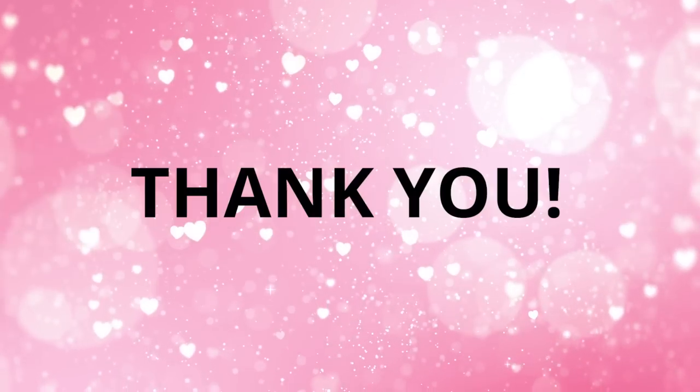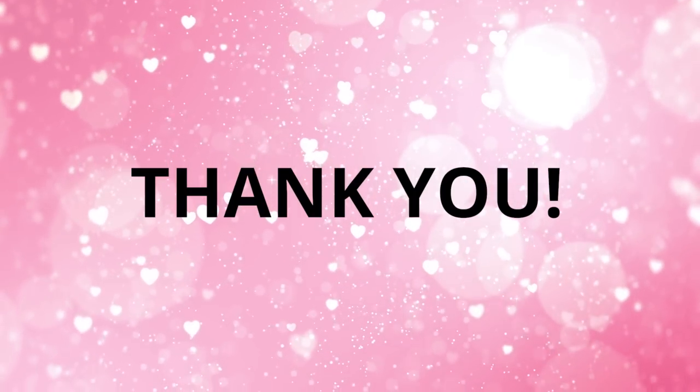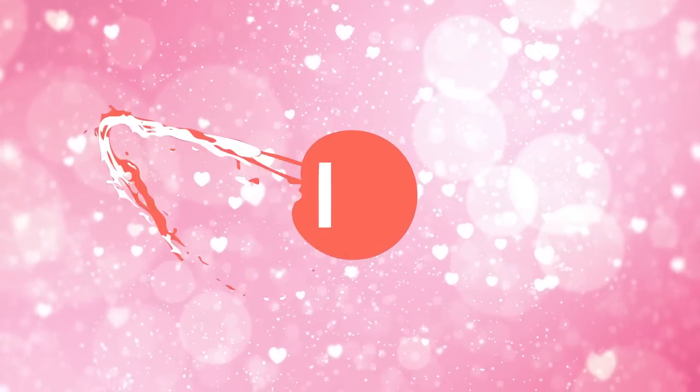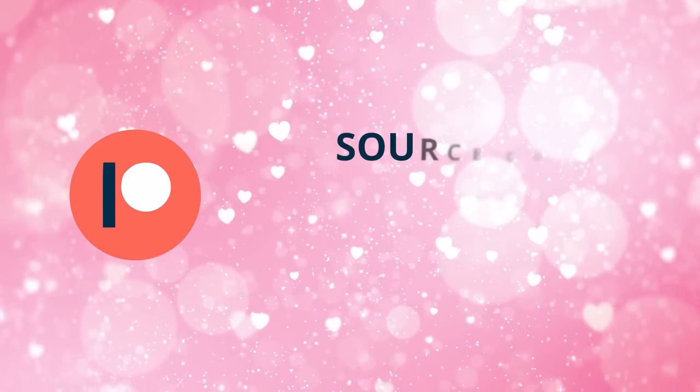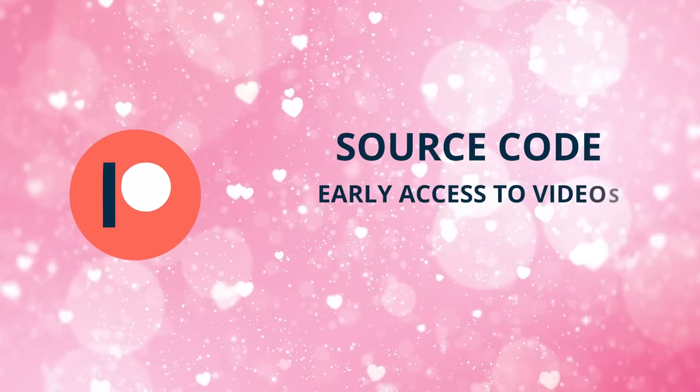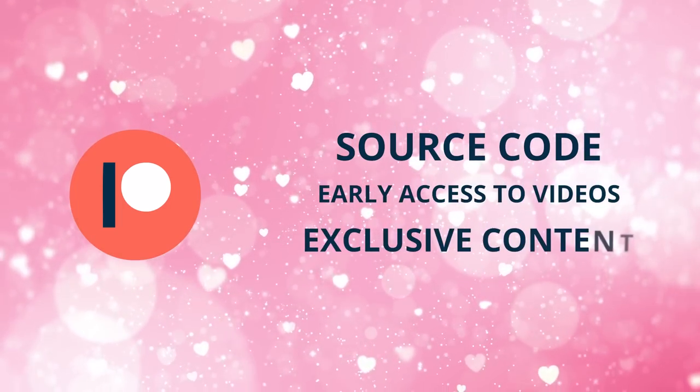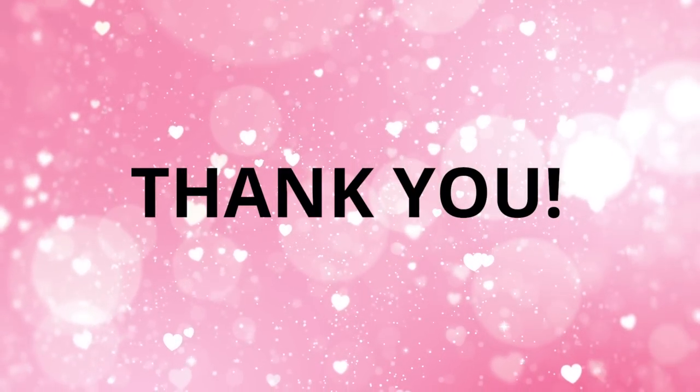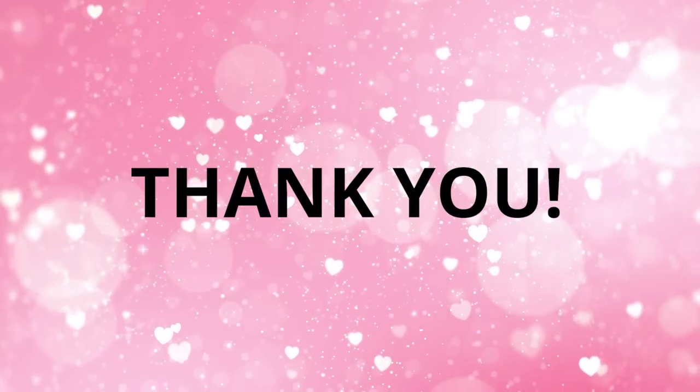Thank you so much for all of your support. It is super appreciated. If you're interested, the link is in the description. I have for source code, early access to videos, exclusive content, and more. Thank you so much for watching, and I'll see you next time.